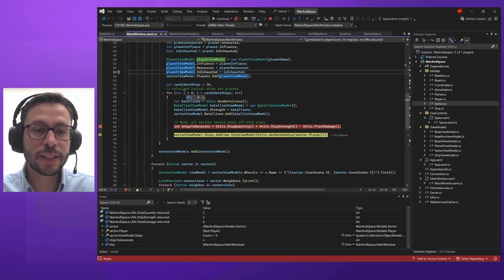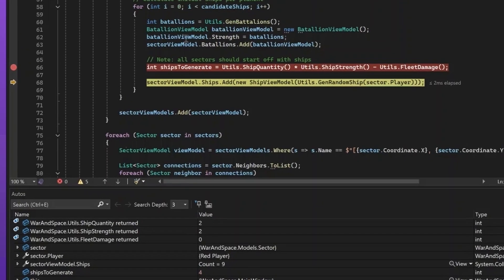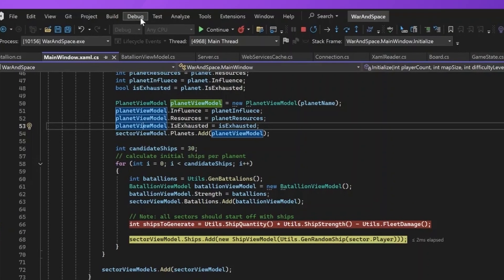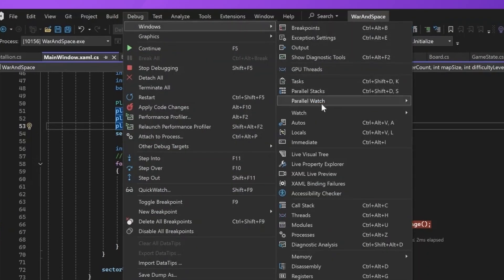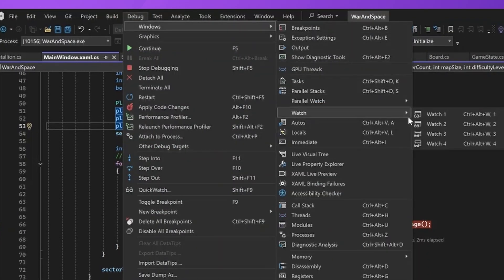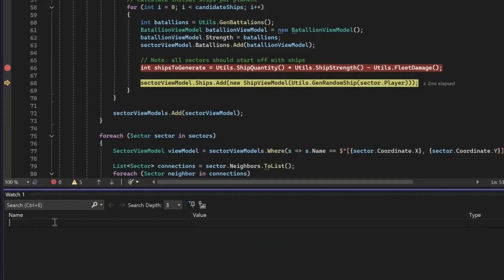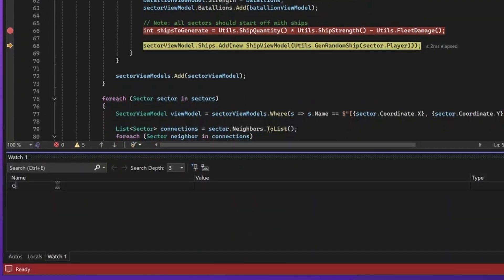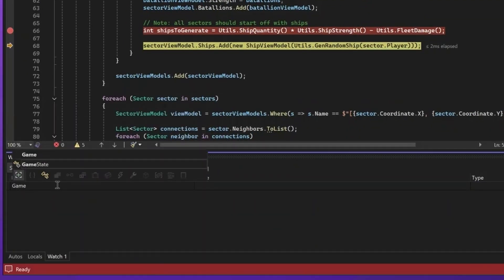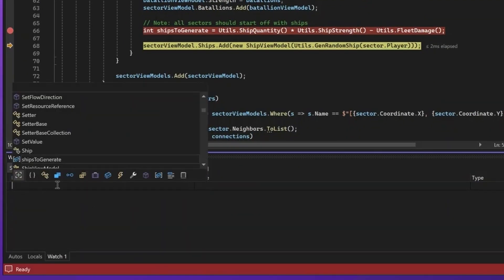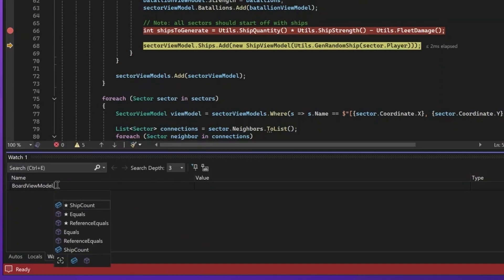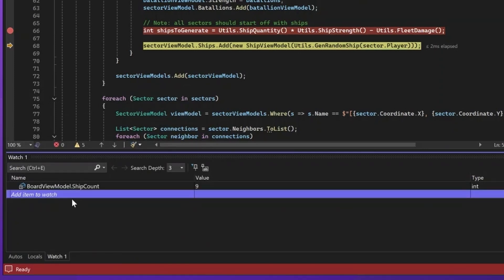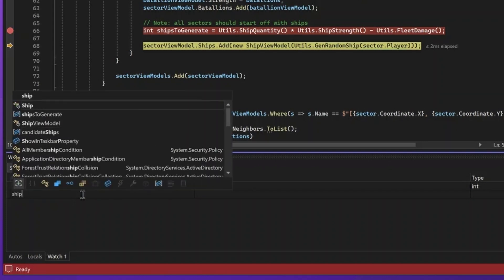In this case, every time I generate a ship, I'll be affecting the global state of the ship counter. I want to see how that changes as I'm stepping through my code. So, I can open the window and specify that I'm interested in this particular variable. In this case, the board view model ship count. I also care about the different ships that I'm generating.